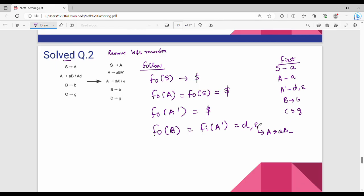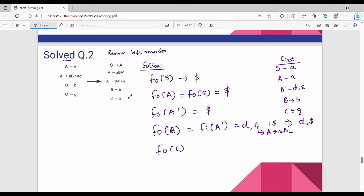We already put dollar here, so we can add dollar. So follow of B is D, dollar. Next, last is follow of C. Follow of C: C is on the right hand side — in this production rule, C is not on the right hand side. So if it is not on the right hand side, it is undefined — not applicable, undefined. So follow is not necessary.